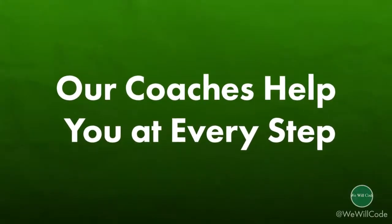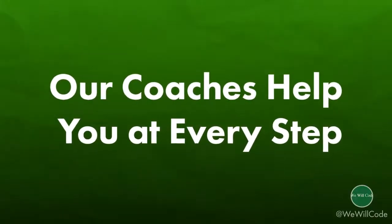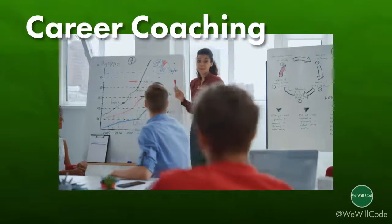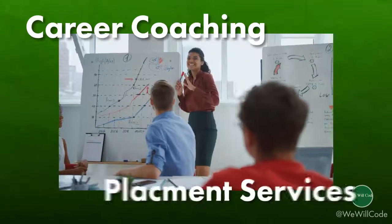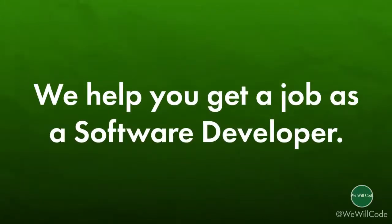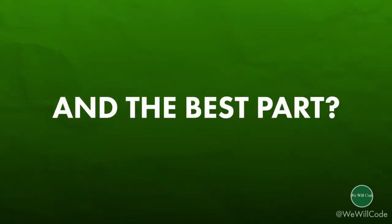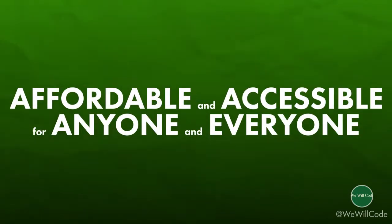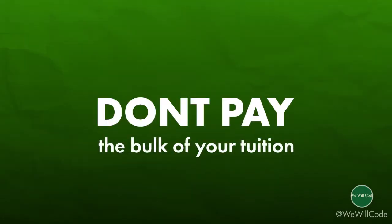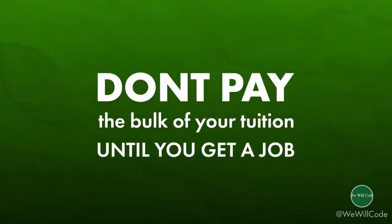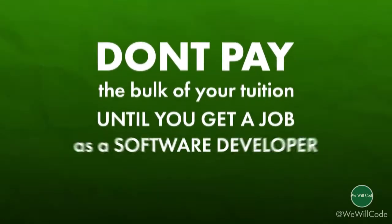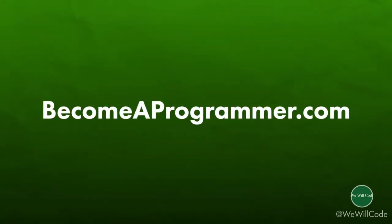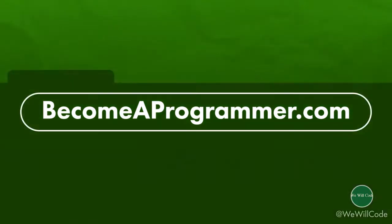Plus they provide you with coaches to help you whenever you run into any issues. They also have career coaching and placement services where they work with you and help you get your first job as a software developer. And the best part their program is affordable and accessible for anyone and everyone. That's right you won't pay the bulk of your tuition until you actually land a job as a software developer. To learn all of the details and get all of your questions answered simply go to becomeaprogrammer.com.